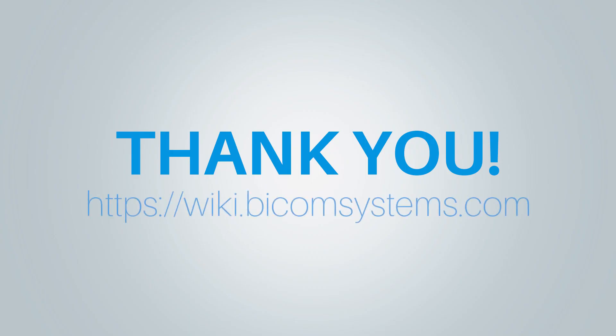If you need more help, be sure to visit Bicom Systems' wiki page.